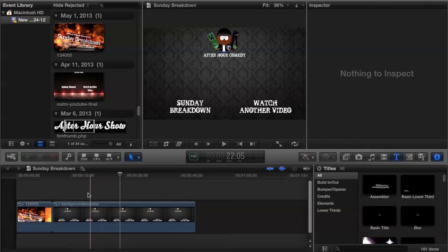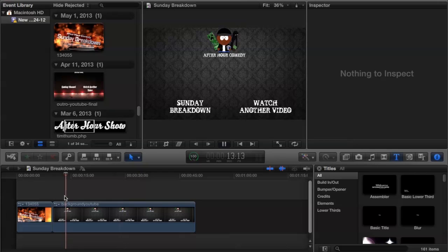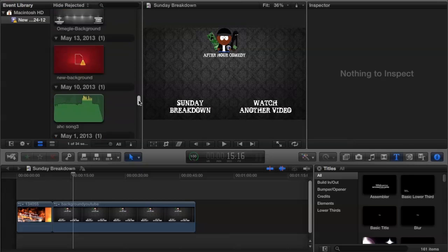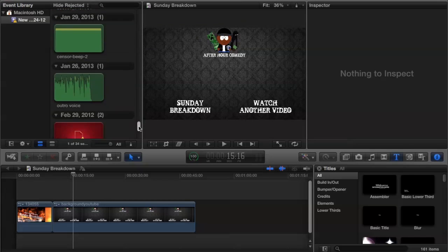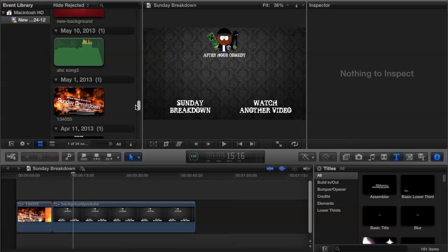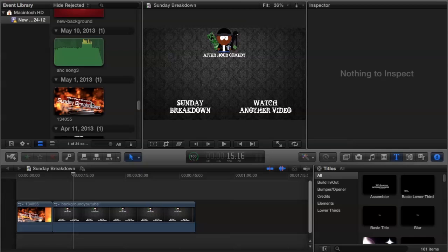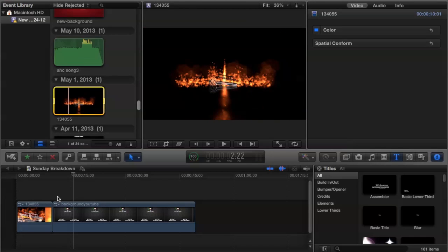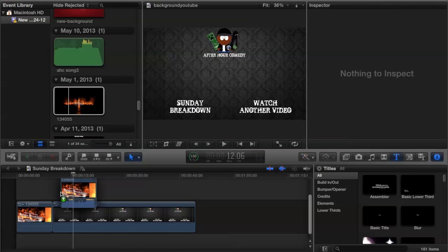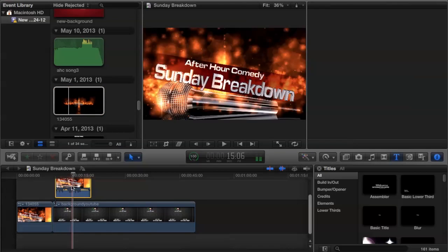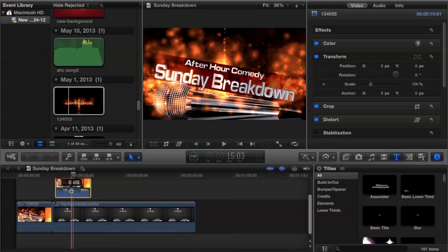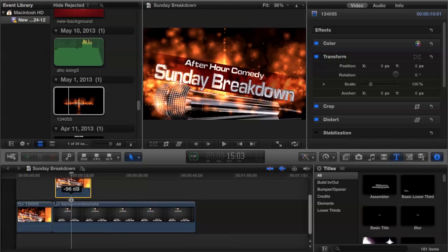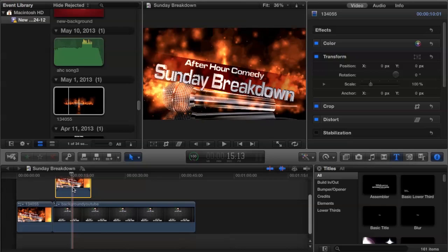So once that's lengthened, I'm just going to go and I'm going to find a video clip to put on top of that. I'm just going to pick one of my intros. So we'll do the Sunday Breakdown. I'm just going to drag that on top of the image. The volume's all the way up first of all, so you need to lower that.